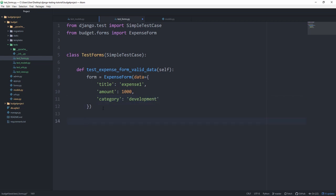In our case this is a valid form of course, so self.assertTrue form.is_valid. The assertTrue is just another assertion that you can use.